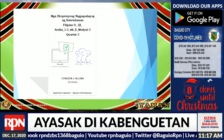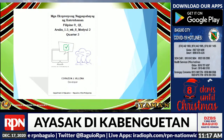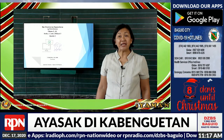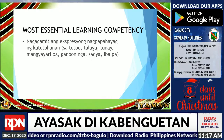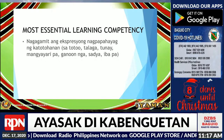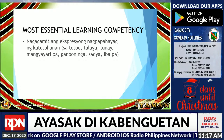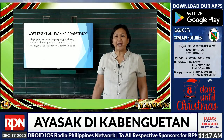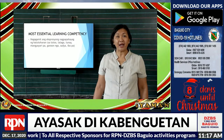Nasa Aralin 1.5 pa rin tayo, ngunit sa Module 2. Tungkol ito sa mga ekspresyong nagpapahayag ng katutuhanan. Ang aralin ay paglalaanan mo ng dalawang oras. Inaasahang malilinang mo ang most essential learning competency sa module na ito. Tulad ng mga naunang module, upang maging makabuluhan ang iyong pag-aaral, ipaalala ko lamang ang sumusunod.